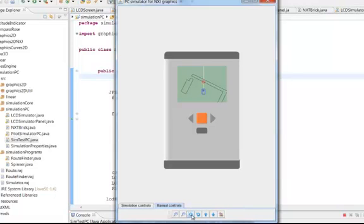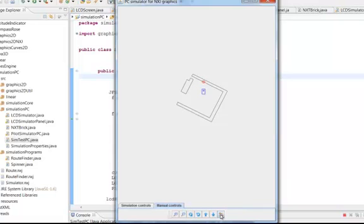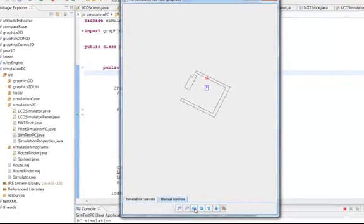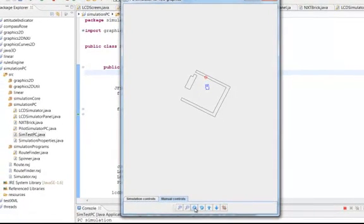However, I can also change the frame of reference by pressing on this frame of reference button here. And at this point you will notice that the walls stay stationary and it is the robot brick that appears to turn. So here again we see the robot brick turning with it.